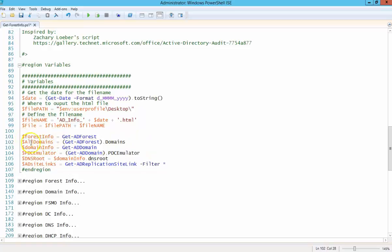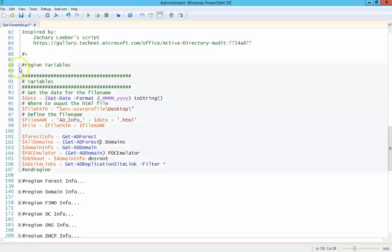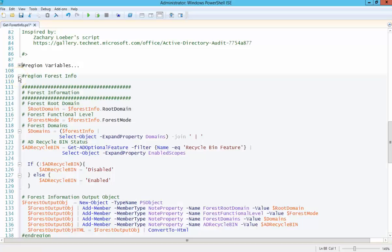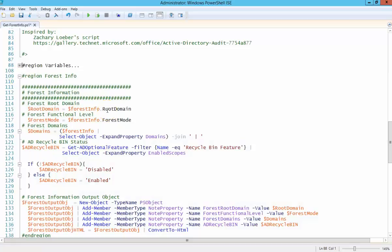These are absolutely optional. You could use the full commandlet name there. So that's the first region of variables. Forest information, this is basically what we're looking for in the forest information. The root domain, the functional level, et cetera, et cetera.